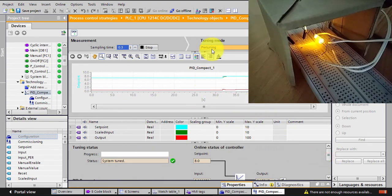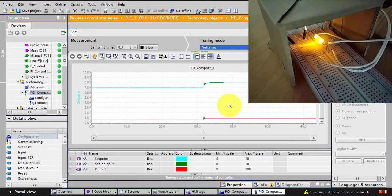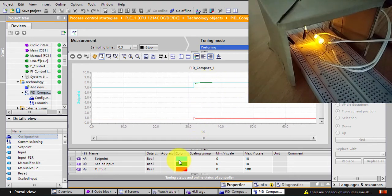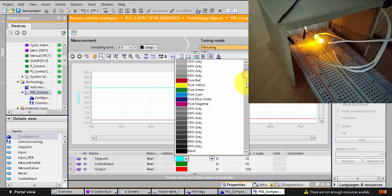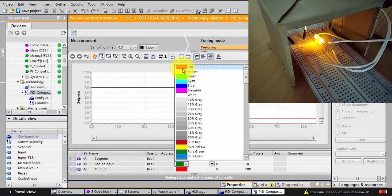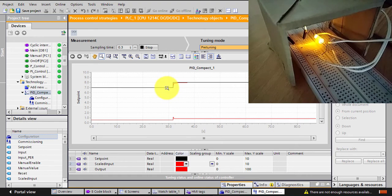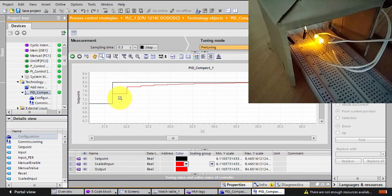I want to show you that I can pre-tune or fine-tune the system by clicking Start, and it will perform the tuning. I'll select black for one trace and red for the scaled input trace so you can see clearly how my setpoint is changing and how my PV is actually following it.